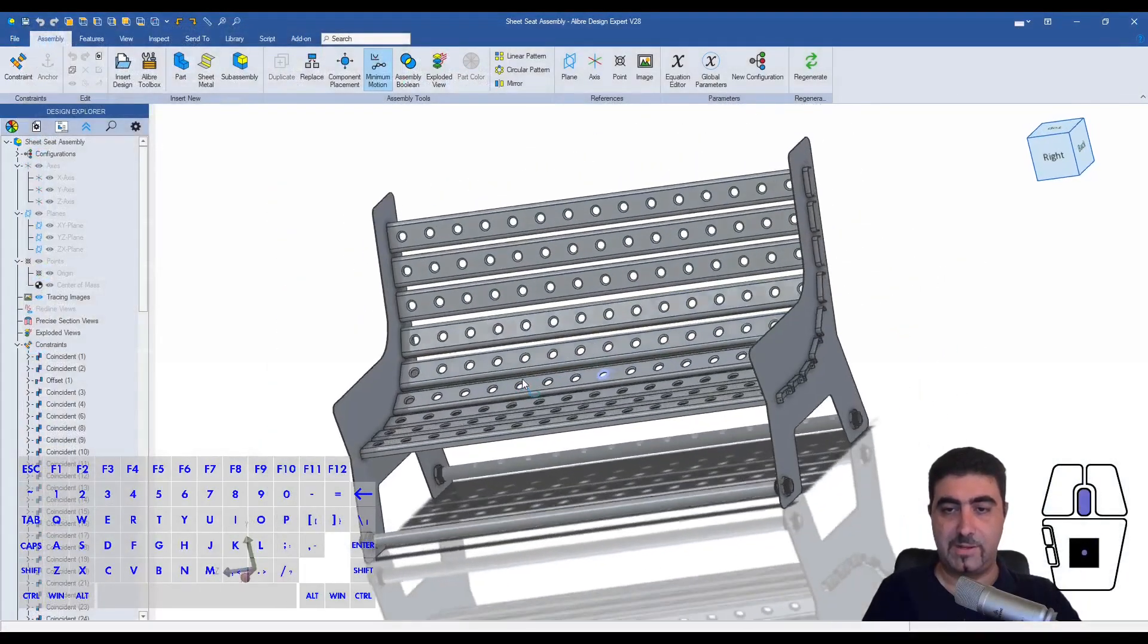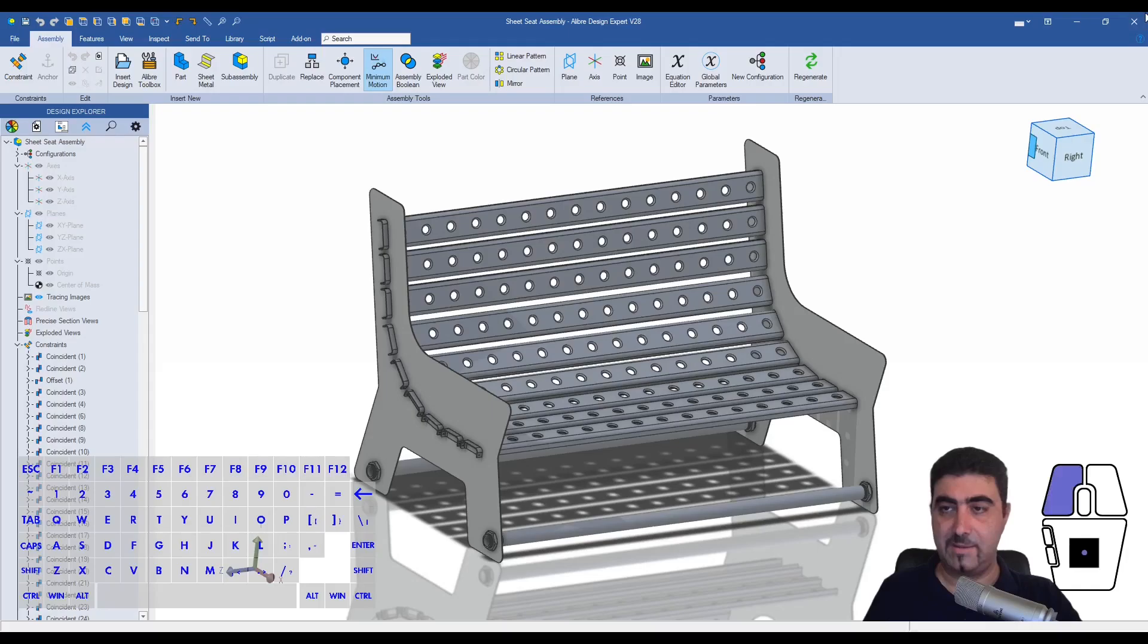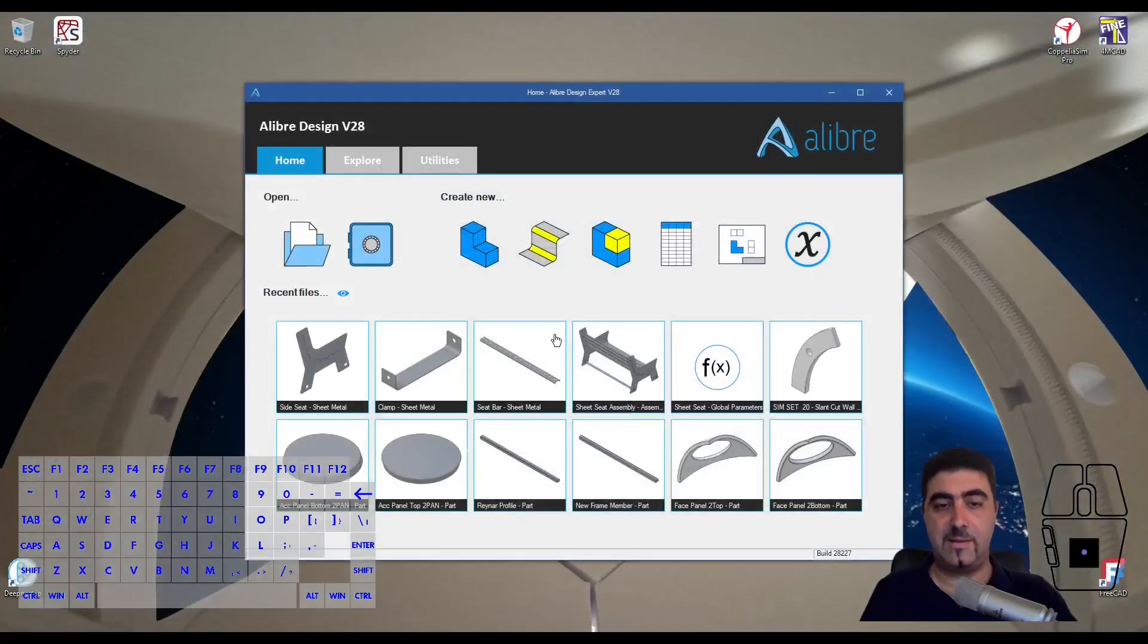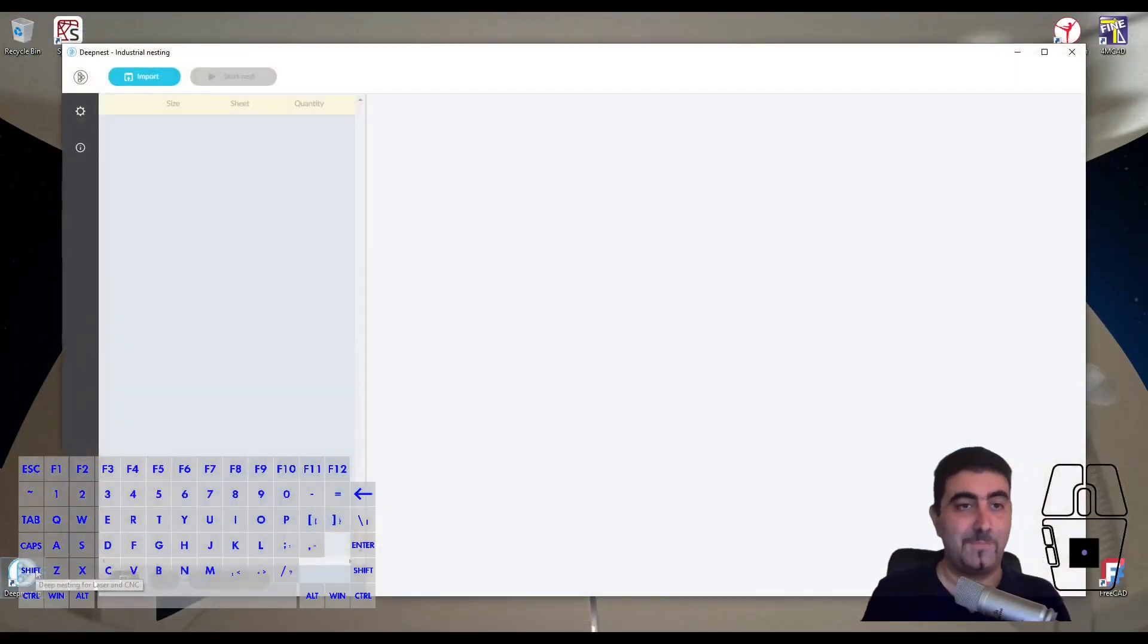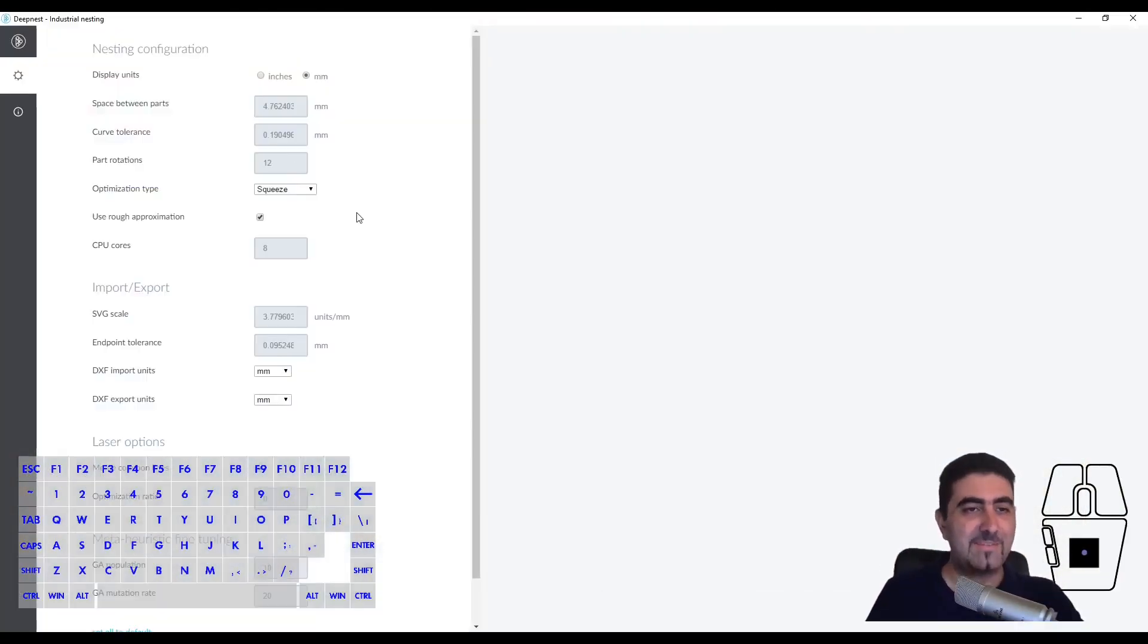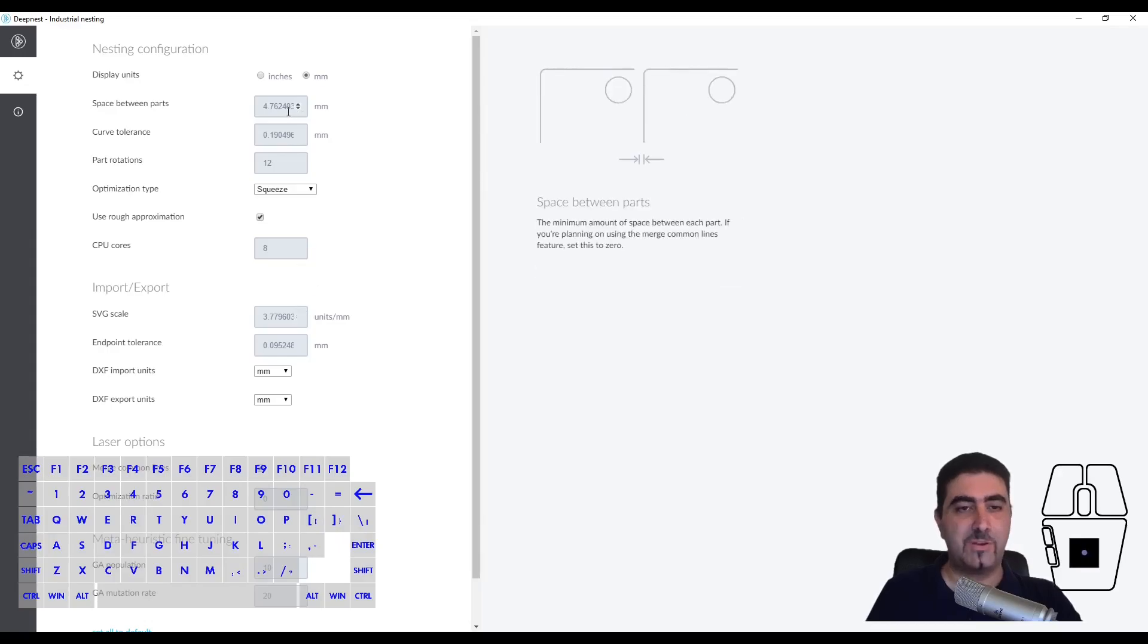We'll open up DeepNest.io - this is a great piece of software.